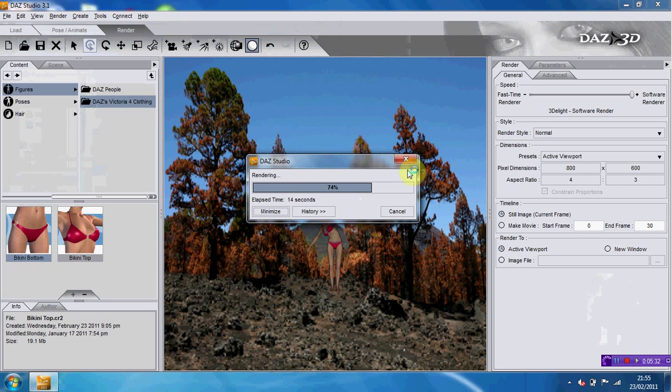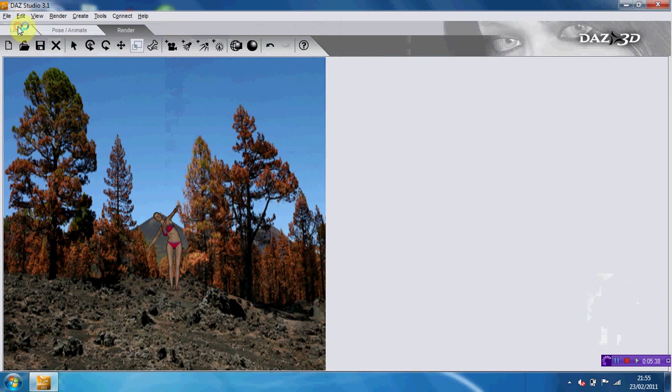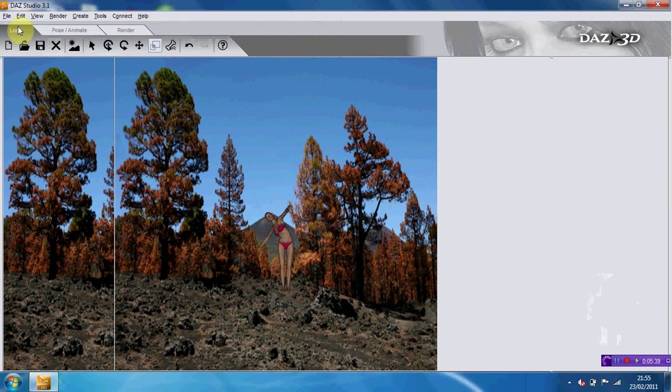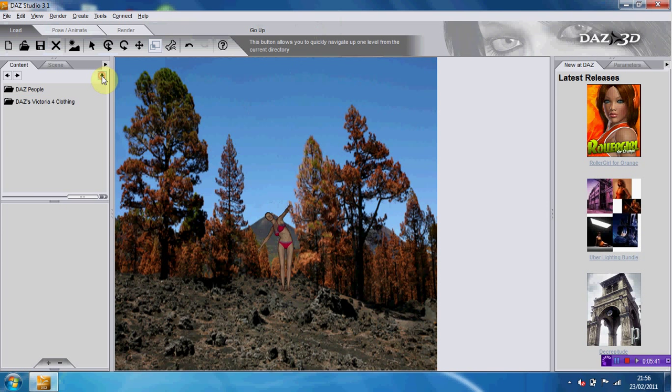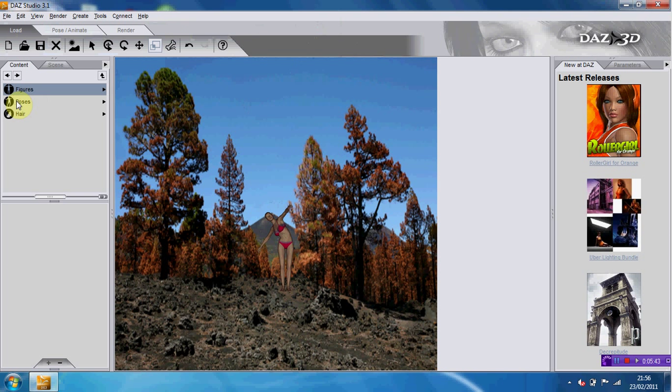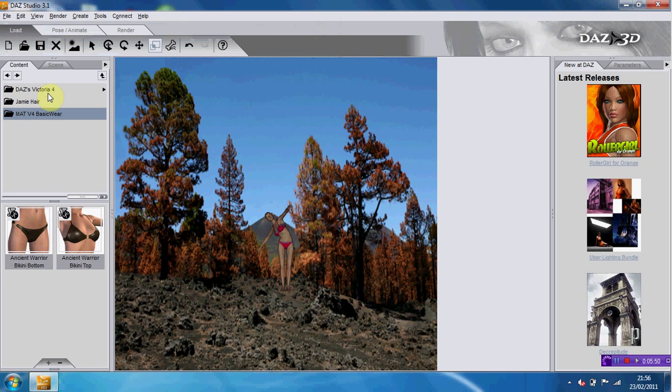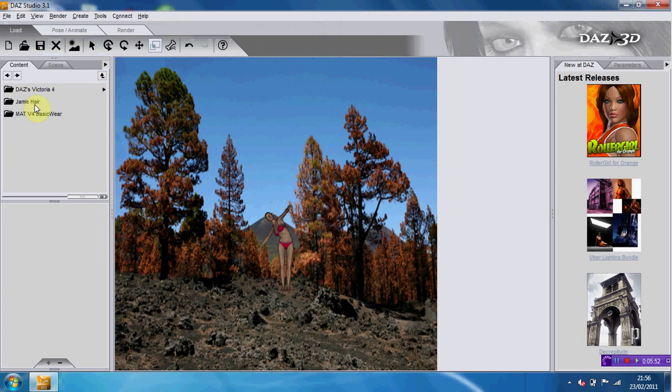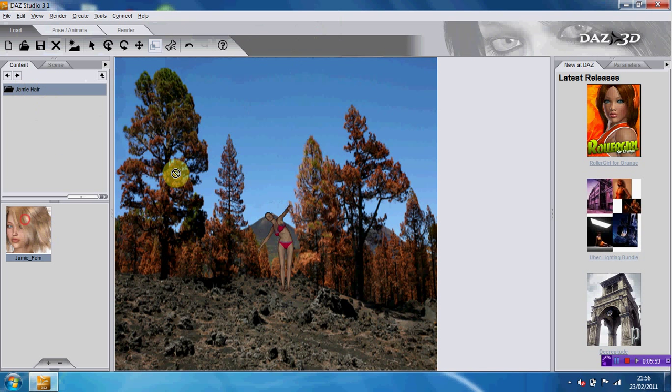There's lots of other things you can do. You can put poses onto your figure. You can put the hair on that figure. Straight across. Okay, and that's pretty much Daz Studio.